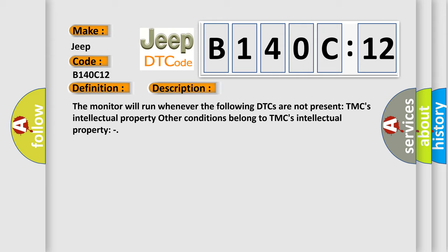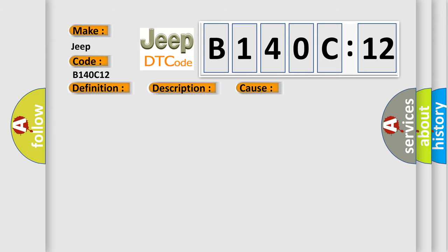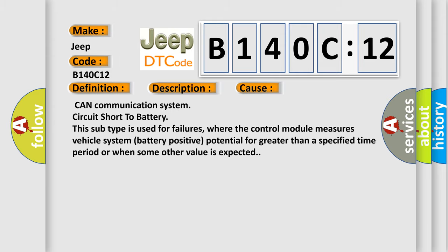This diagnostic error occurs most often in these cases: CAN communication system circuit short to battery. This subtype is used for failures where the control module measures vehicle system battery positive potential for greater than a specified time period or when some other value is expected.